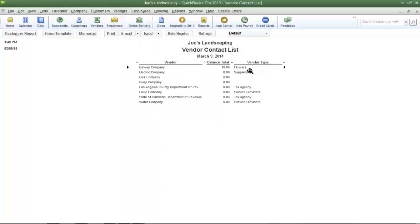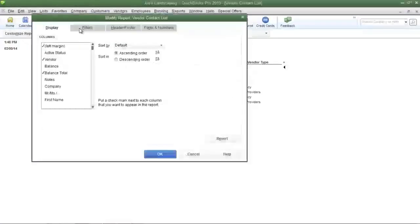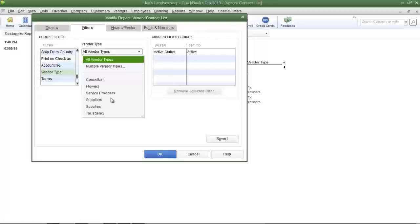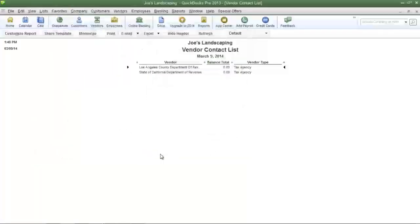Now I'm going to filter this report to only show a specific vendor type. Click the customize report button again, then click filters. Locate the vendor type field and select it. In the vendor type drop down menu, select the type of vendor that you want to be displayed in the report. I'm going to select tax agency, then click OK. Now only the tax agencies are shown in this report.